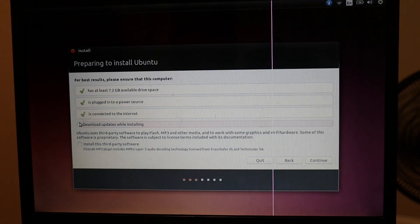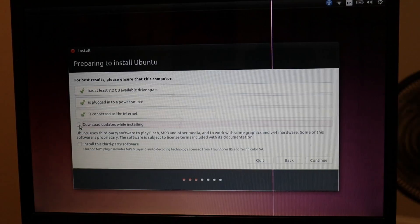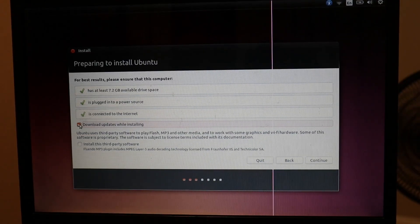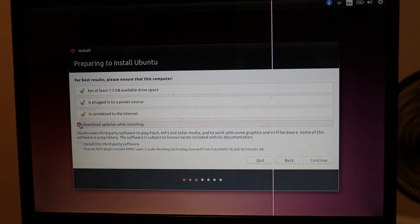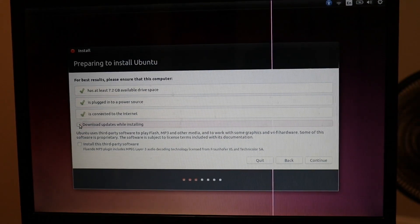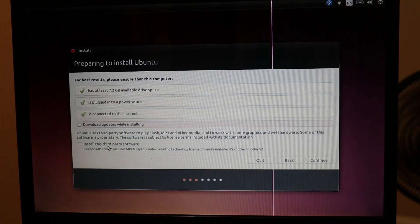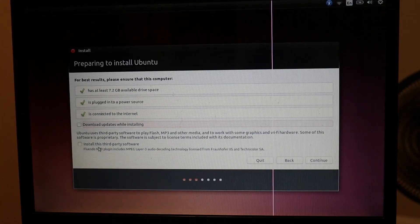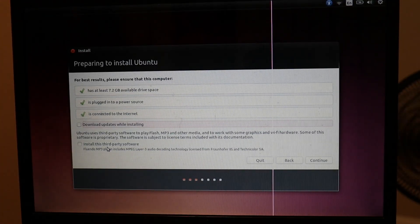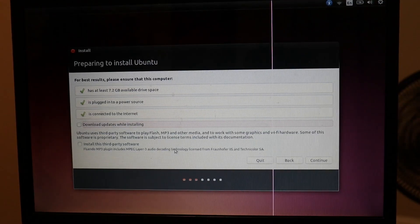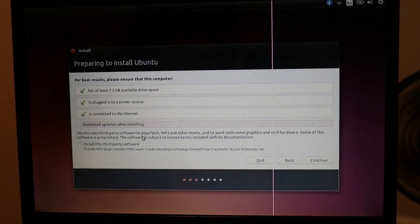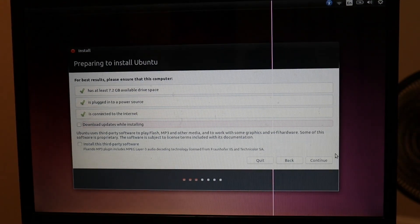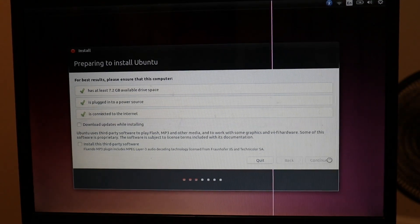And we will download updates when installing. Actually, no, because my Wi-Fi is being so slow right now. And let's not install any third-party software right now. Now, all we are going to do is hit continue.